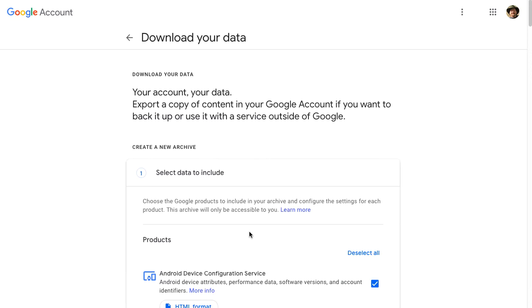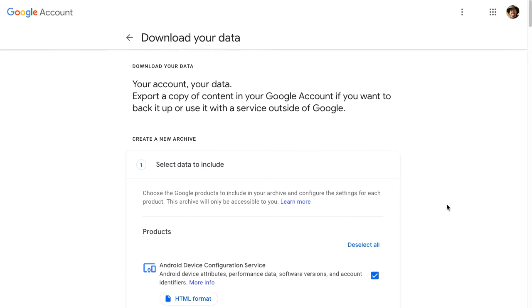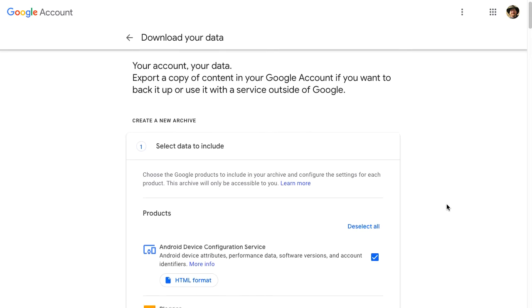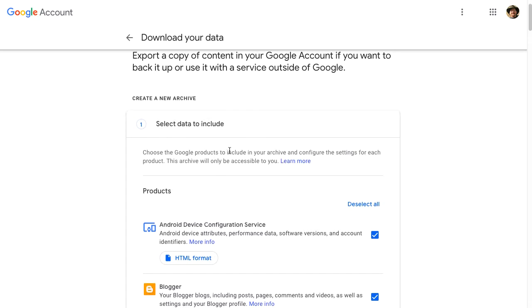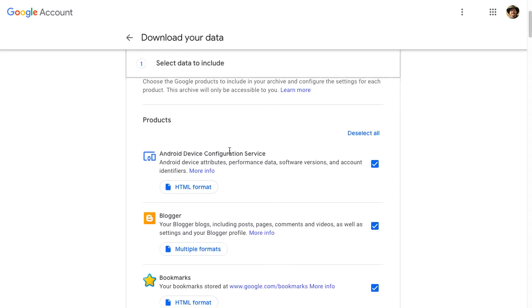Google is now giving me some options for downloading the data that I want to get out of my Google account. So number one, it's going to ask me, as I'm creating this new archive, select what I want to include.